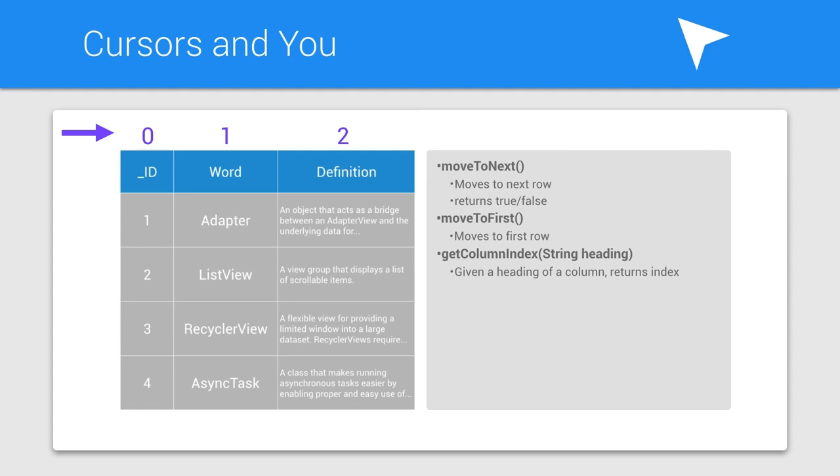Then, you can use one of the get methods to get the actual value. Which get method you use depends on the type of data that you're expecting to get back. For example, if you're getting a word, you'd use getString. If you're trying to get the ID, you'd use getInteger. Again, you need to pass in the column index.